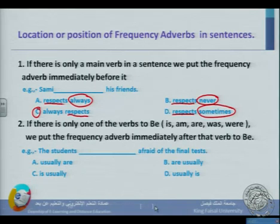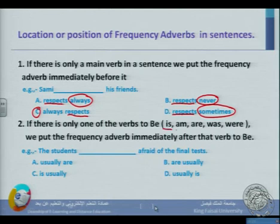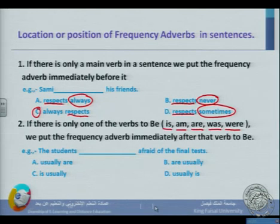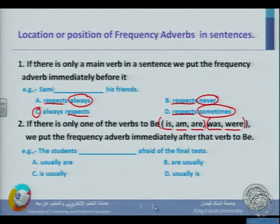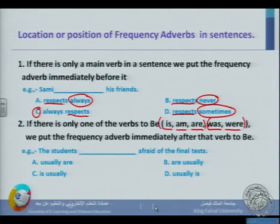Rule number two: if there is only one of the verbs to be — is, am, are, was, or were — we put the frequency adverb immediately after the verb to be. For example: 'The students are afraid of the final tests.' The rule says if there is only a verb to be in the sentence, we put the frequency adverb after it. So the correct sentence is: 'The students are usually afraid of the final test.' Putting the frequency adverb before the verb to be is a mistake.